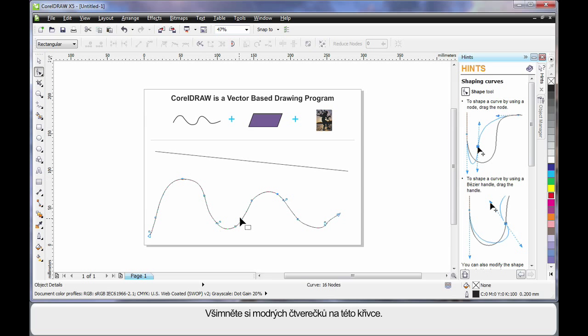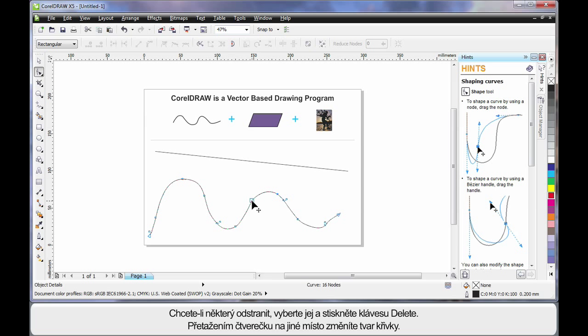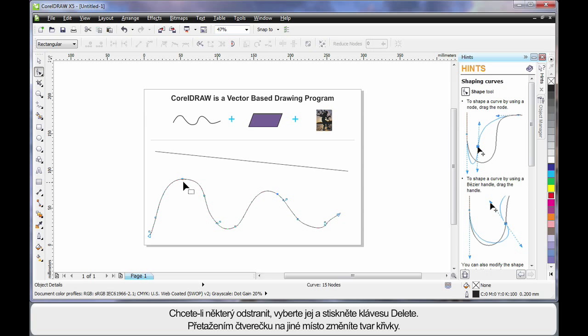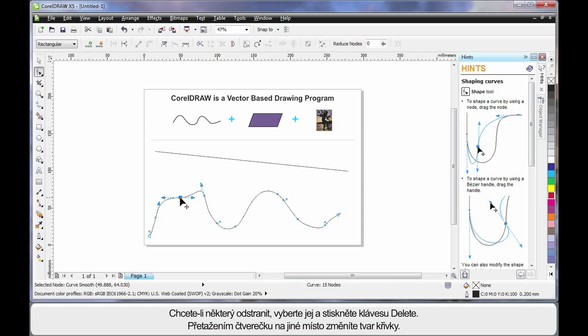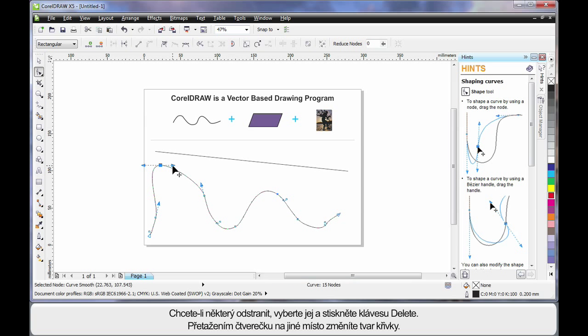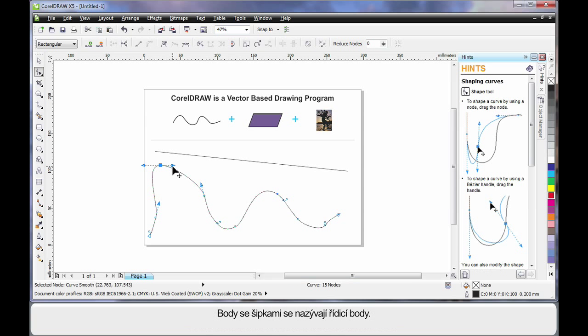Now in this case here, you'll notice the blue squares all the way around this wavy line. I can select one and hit delete on my keyboard to delete it. Or I can actually move to an alternate location which alters the final shape.